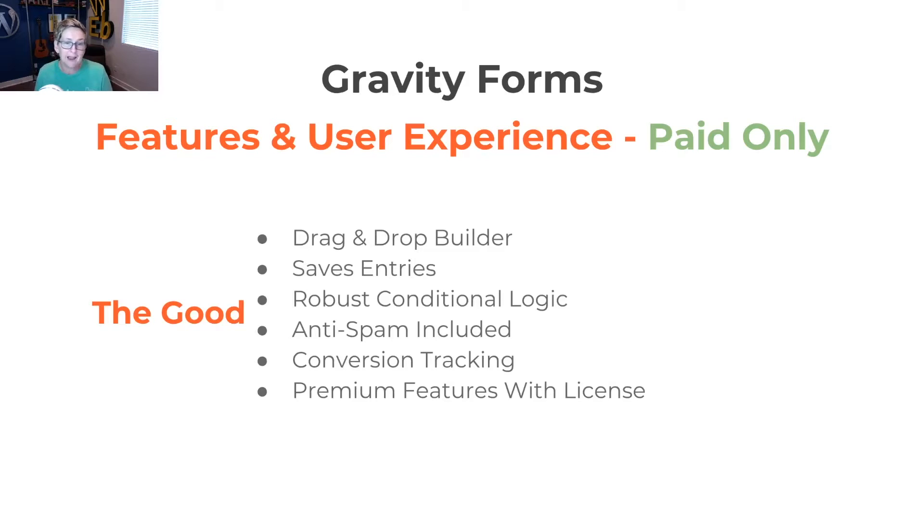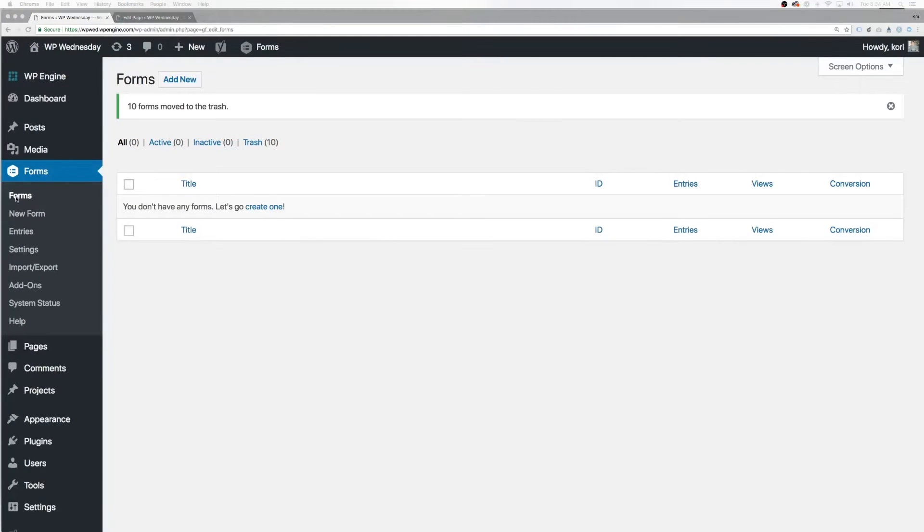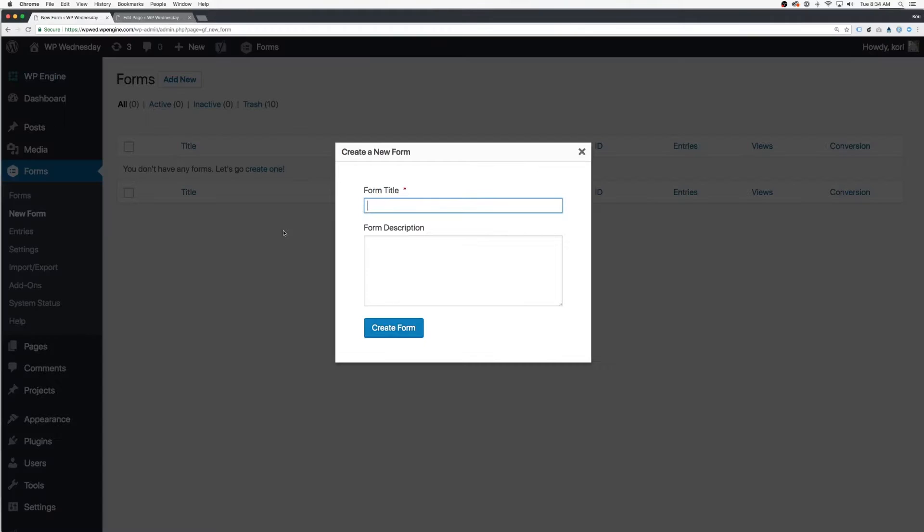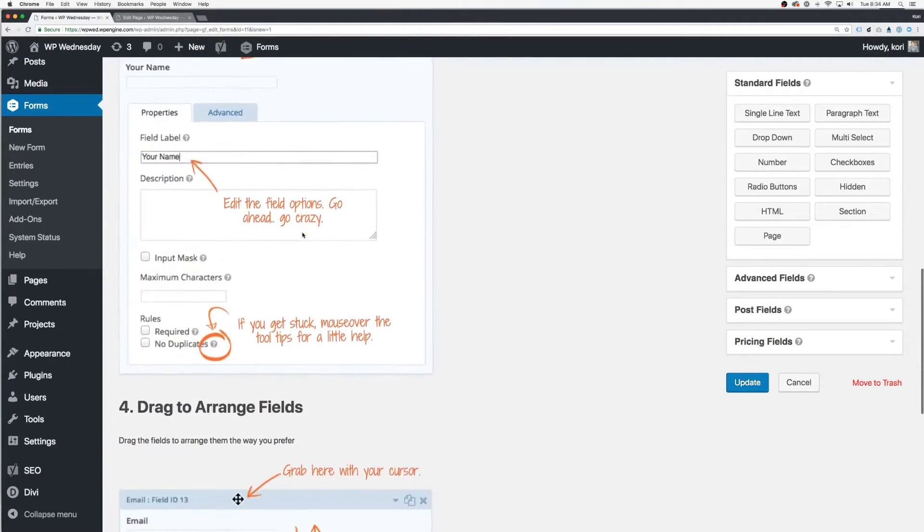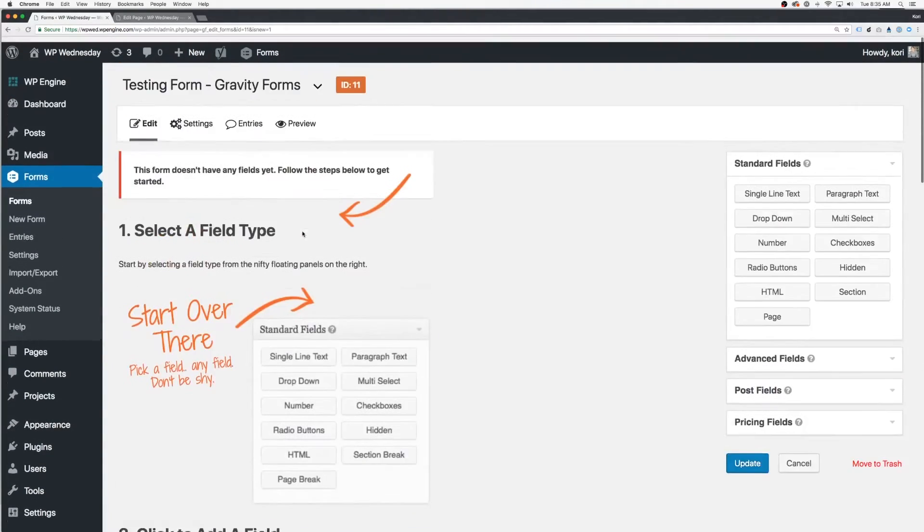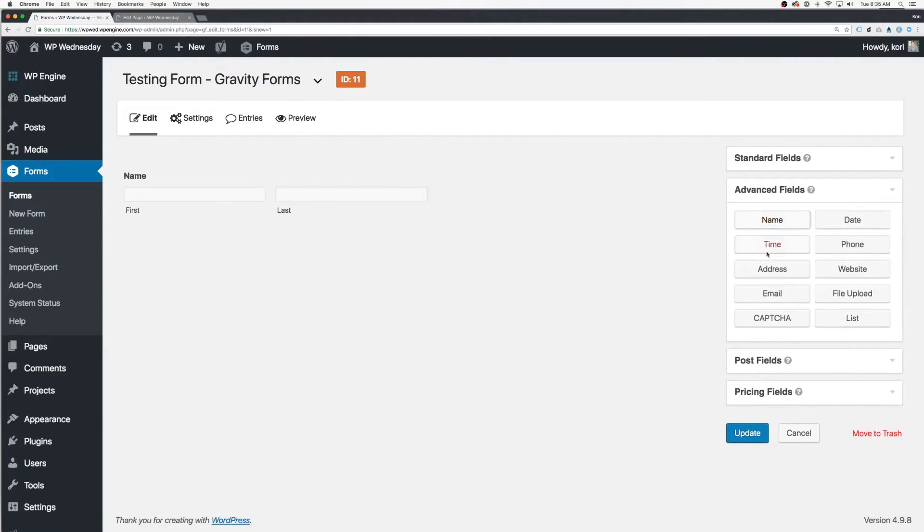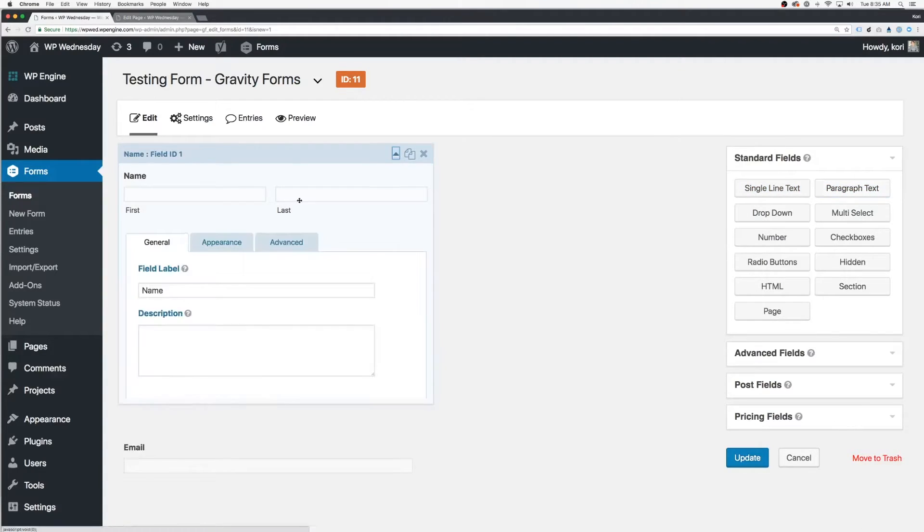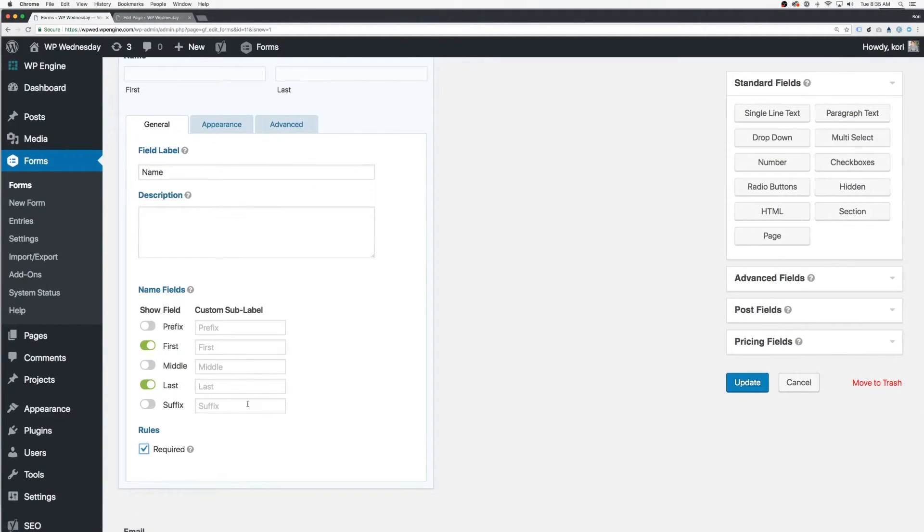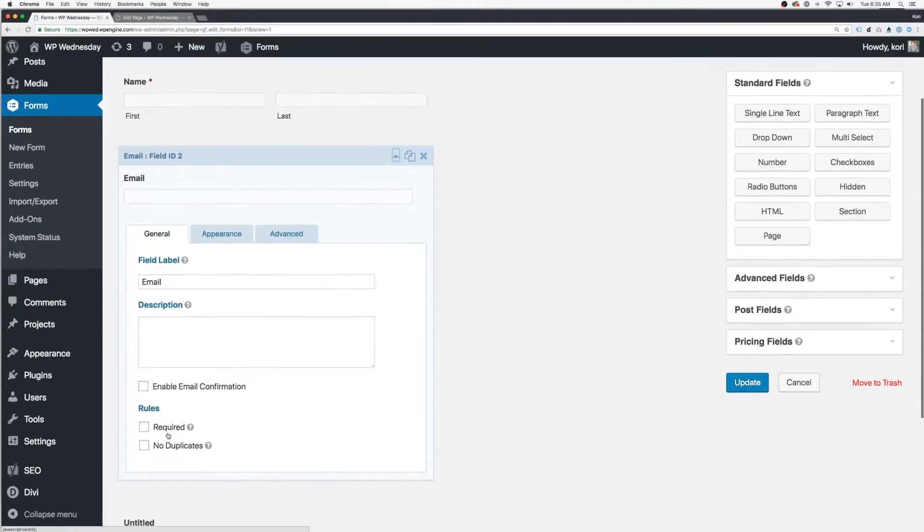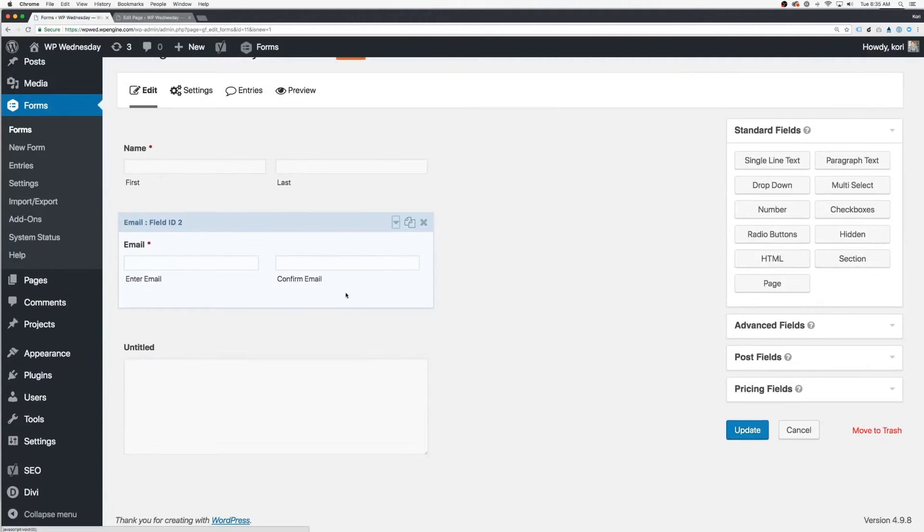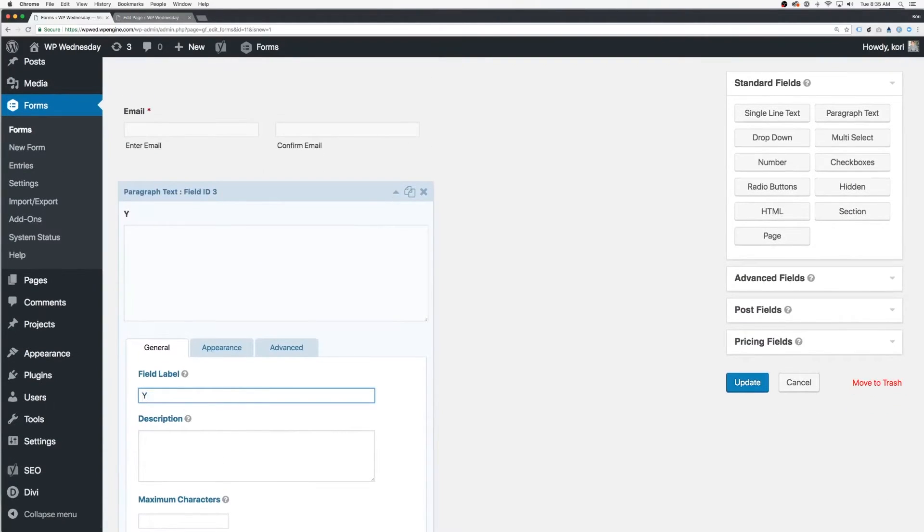It probably has the most robust conditional logic I have ever seen inside of a form builder. I mean, every single field can hold conditional logic. It has a page option where you can break down the form into multiple pages or sections on your website. It does have an anti-spam included. It also has conversion tracking inside of it that tells you how many times the form has been viewed versus how many times it's been filled out. Which is a really cool, very quick glance for your marketing, right? To understand if people are having form fear, staring at your form and panicking.